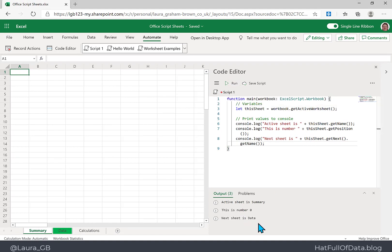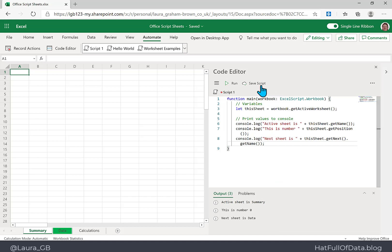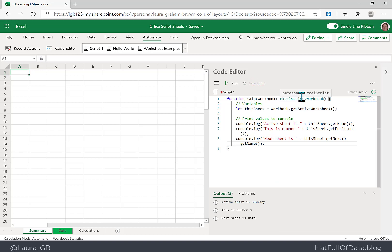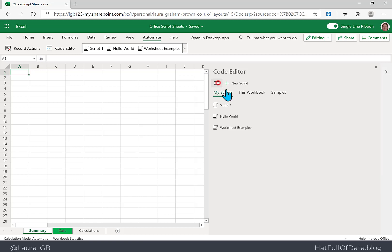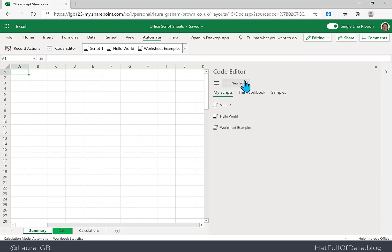Running that gives us all the various parts — the script works. I'm going to save it as 'Script1' and rename it later. Now I'm going to go back to my list of scripts and create a new script.